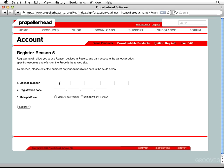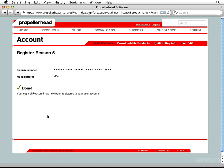we'll enter the license number, our registration code, and then we're going to choose our main platform, whether it be Mac OS or Windows, any version of either. Now, once you've completed all of that and you press the little Register button, you'll see that you are done. Congratulations!